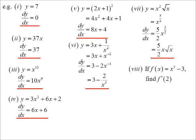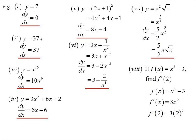If f(x) = x³ − 3, find f'(2). Make sure you're reading questions really carefully — it's easy to mistake this for finding f(2). We need to find the derivative first, which is 3x². That's what we substitute 2 into. So f'(2) = 3 times 2² = 12.